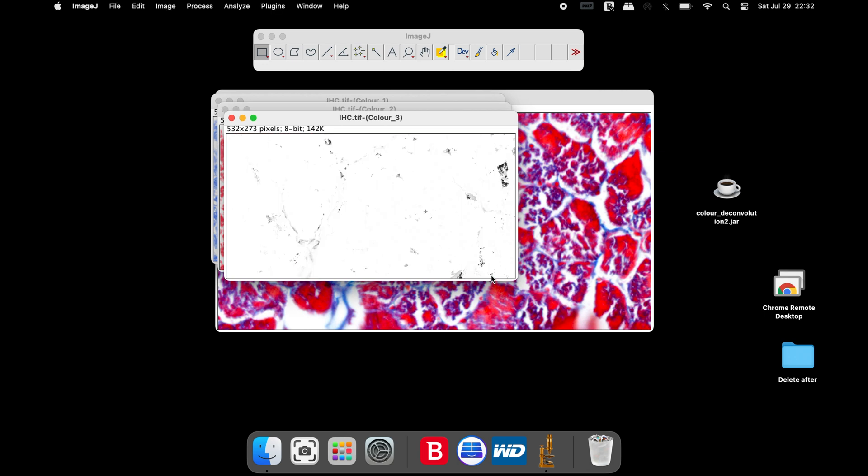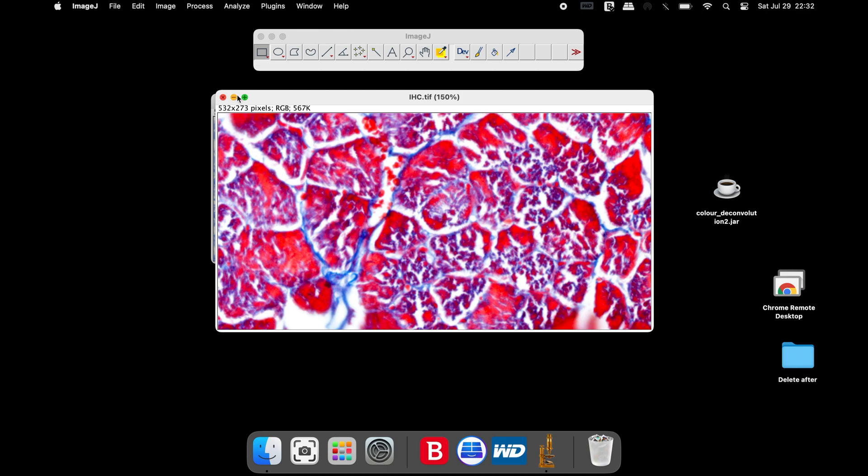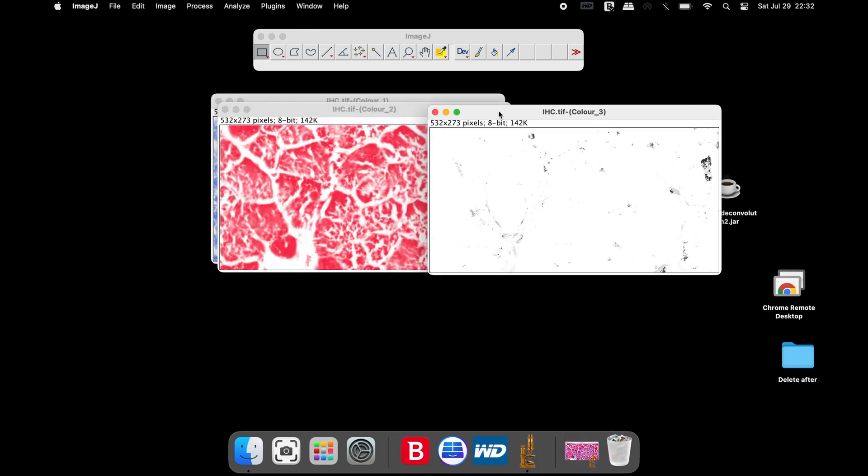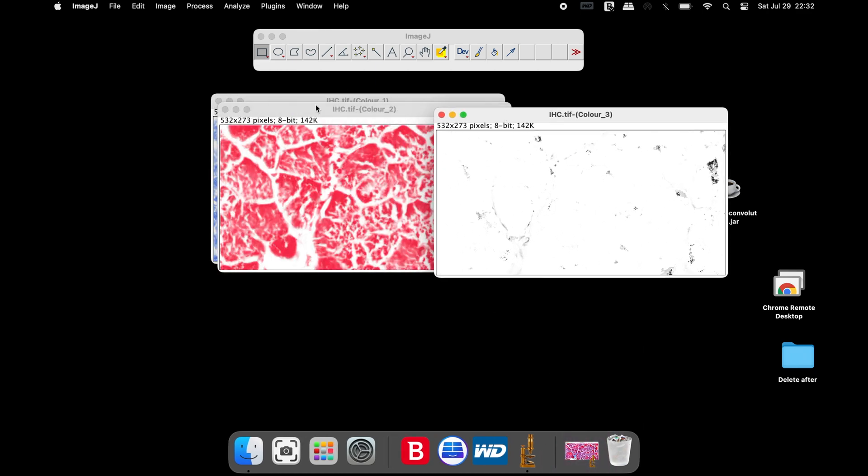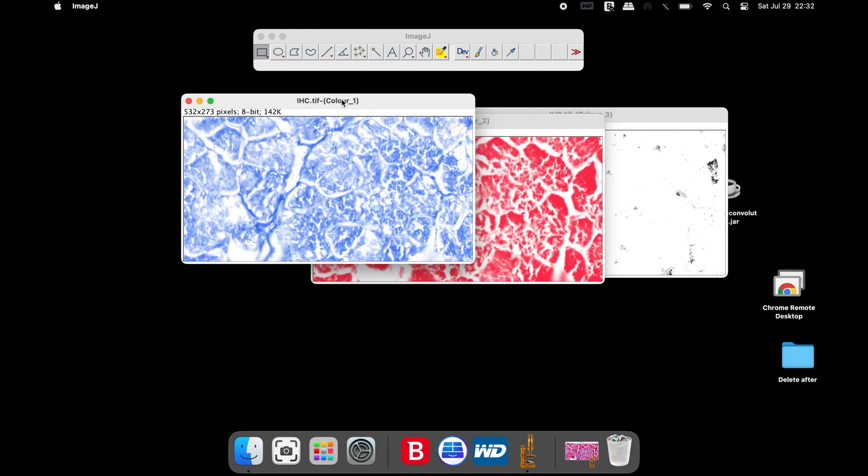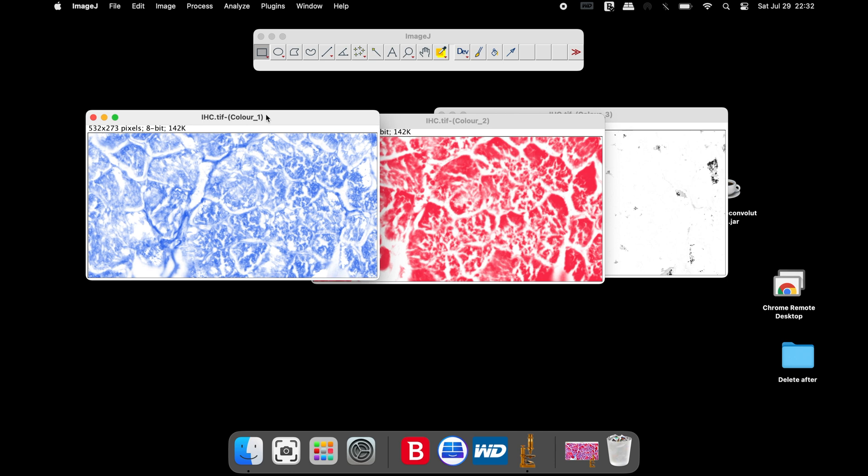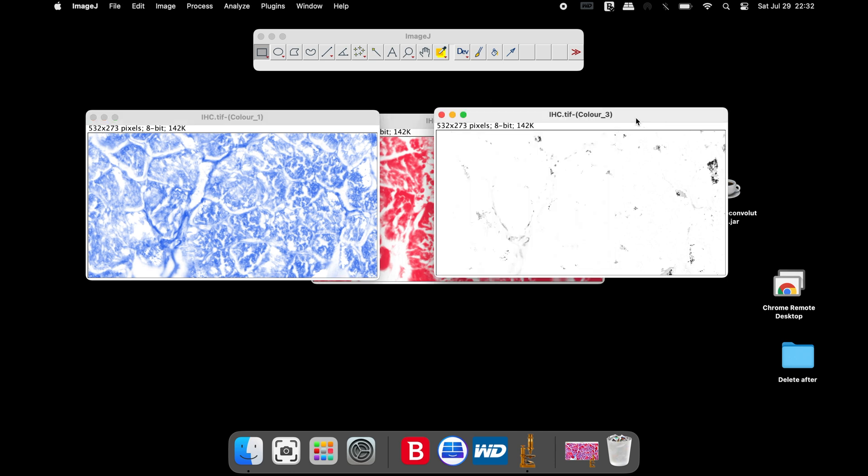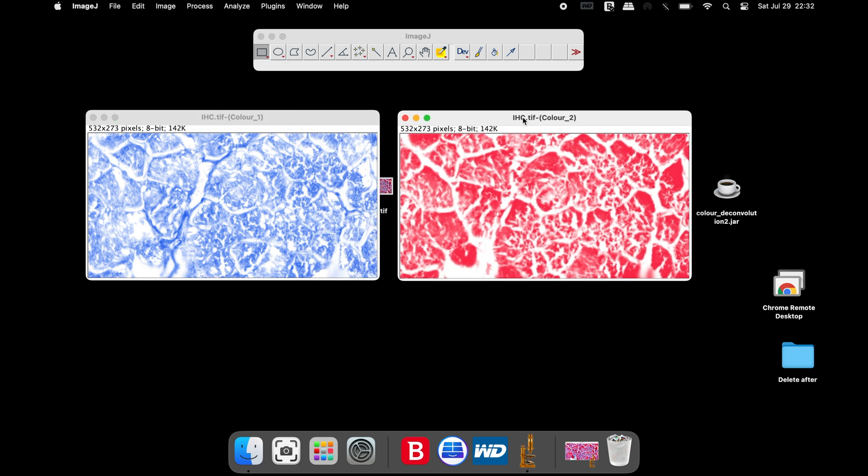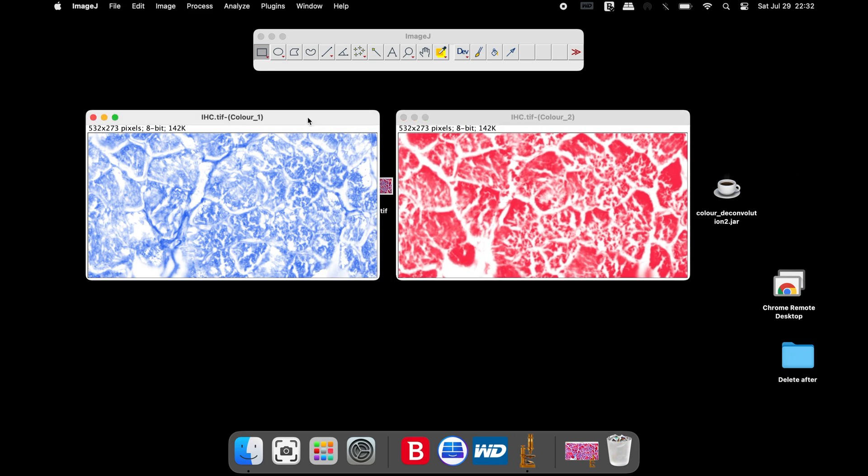At this time, 3 images are generated: Color 3, Color 2, and Color 1. Users can ignore the Color 3 at this moment. Here, the Color 1 image is the collagen stain in blue, and in the Color 2, the muscles are stained in red.